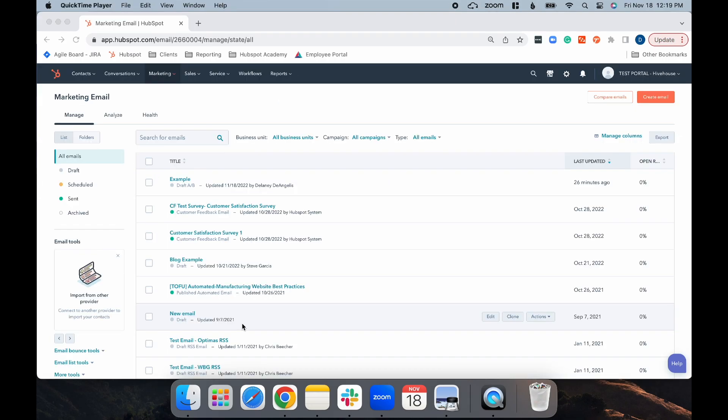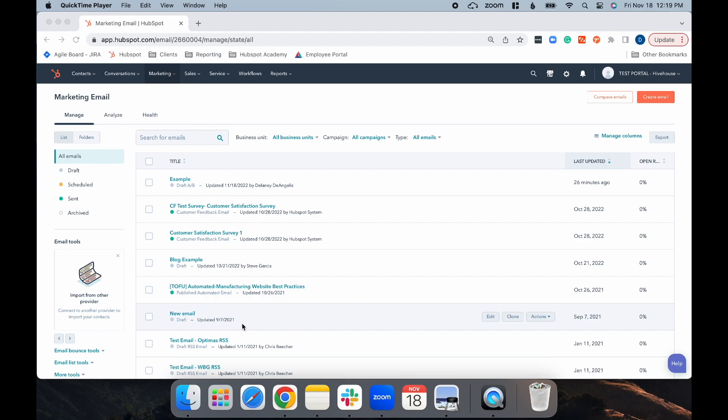Now, let's show you how to create the second type of A/B test. This is where it will send to a portion of your list, wait a designated amount of time, and then send to the winner. Note, this A/B test requires at least 1,000 recipients in your list. For this example, let's test images versus no images in the email. The initial setup is pretty much the same. You're going to want to be in the marketing email area of HubSpot and select Create Email.